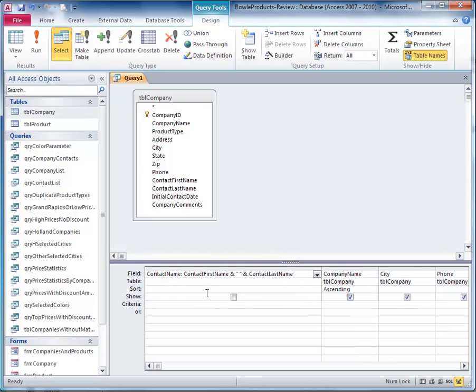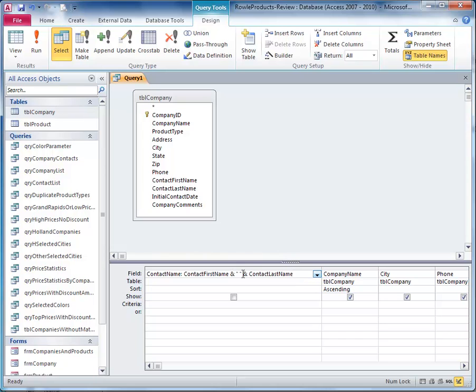So we got here is a new calculated field called contact name that is the contact first name field connected to a space. The ampersand is a connector. And inside the quotes is a space, and then the ampersand again connects that space there to the contact last name field.